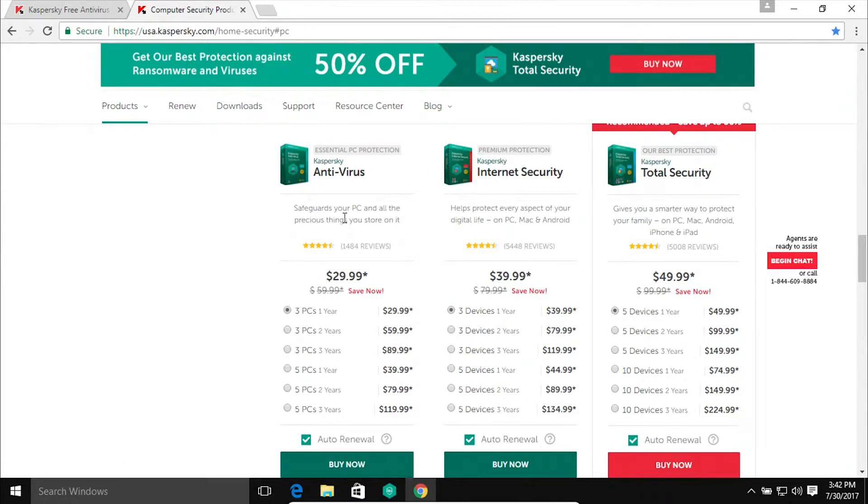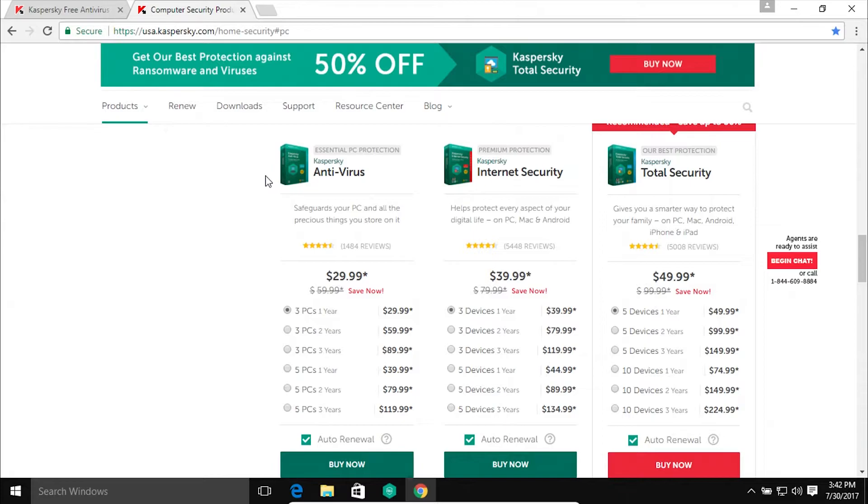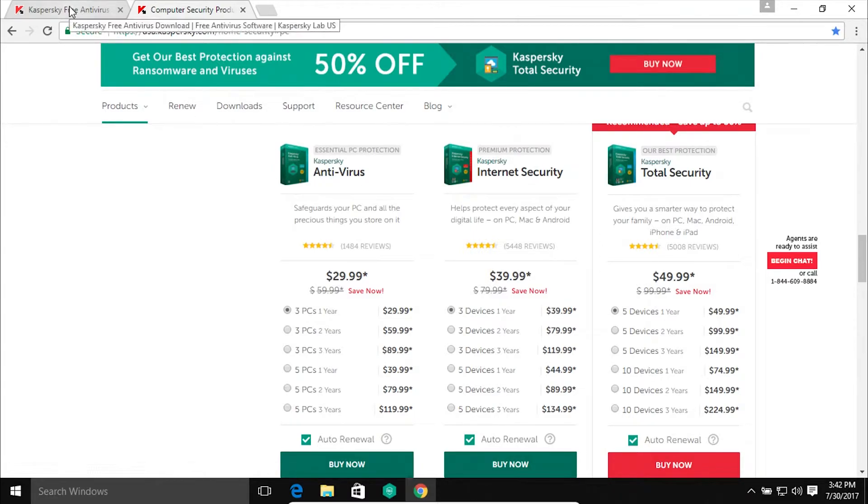It is the exact same if you get the free version, without tech support. If you need tech support, you're going to want to go with the paid version. But if you don't need tech support, you can now download the free version.